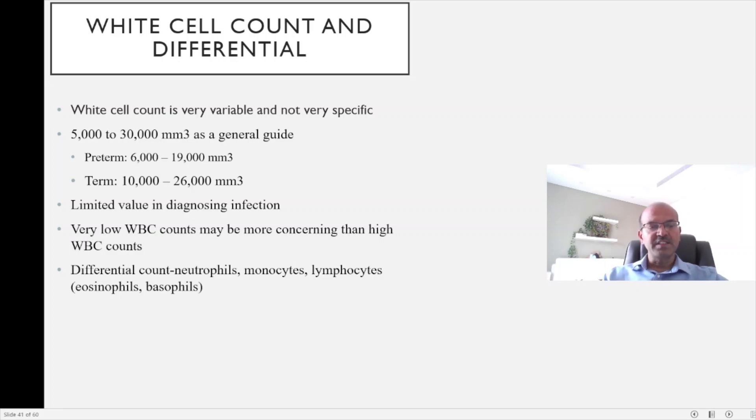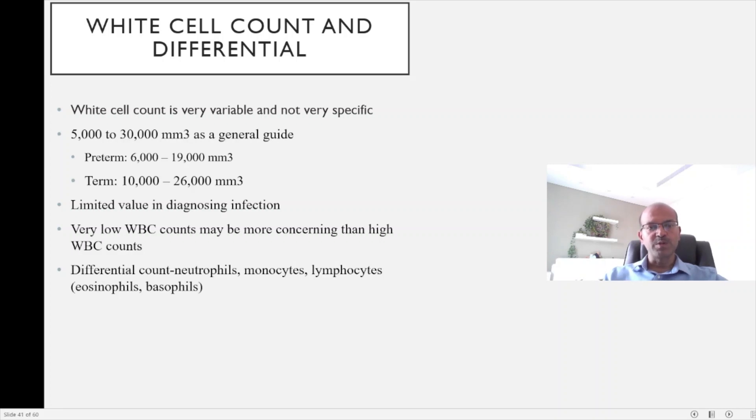The differential count, where you look at neutrophils, monocytes, lymphocytes, basophils and eosinophils, may give us some clue to certain conditions.